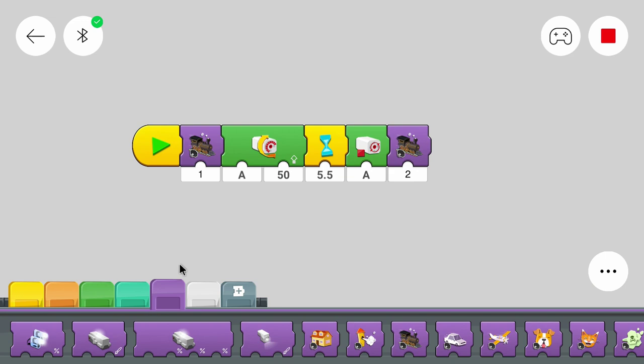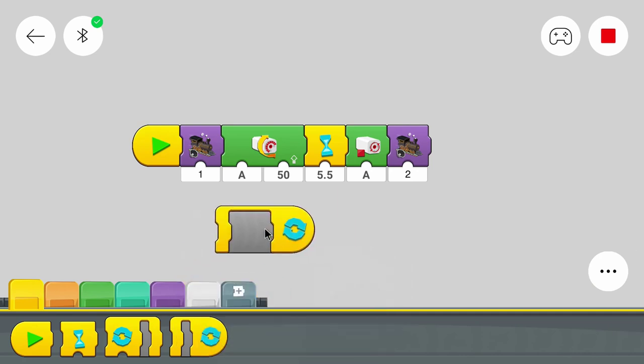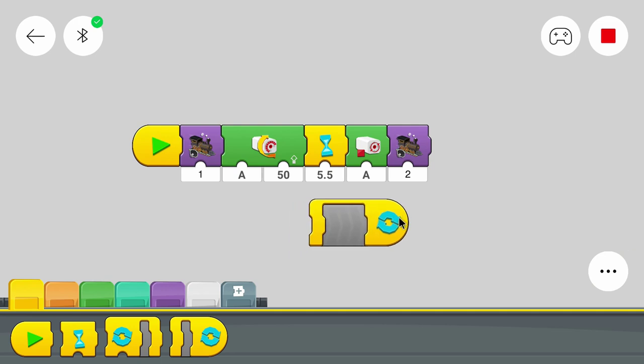So we will use a new block, the loop block. This block repeats everything that's inside of the loop. And there are no limits on how many blocks can be put inside of the loop. Only the stuff inside of the loop gets executed again and again.